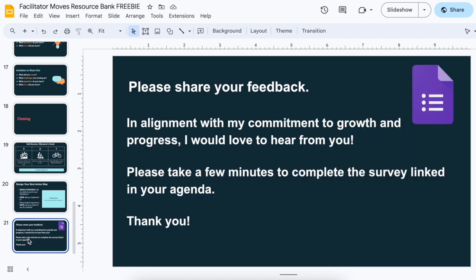At the very end, I like to invite people to share their feedback. I have a typical Google form that invites people to just share.